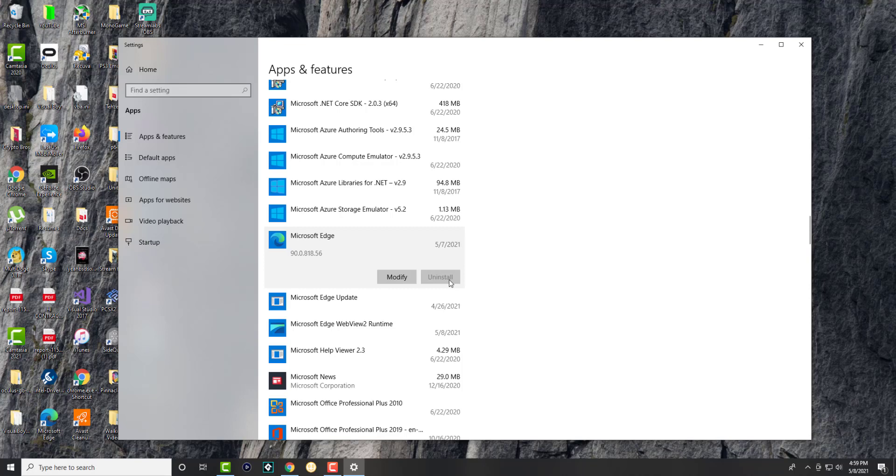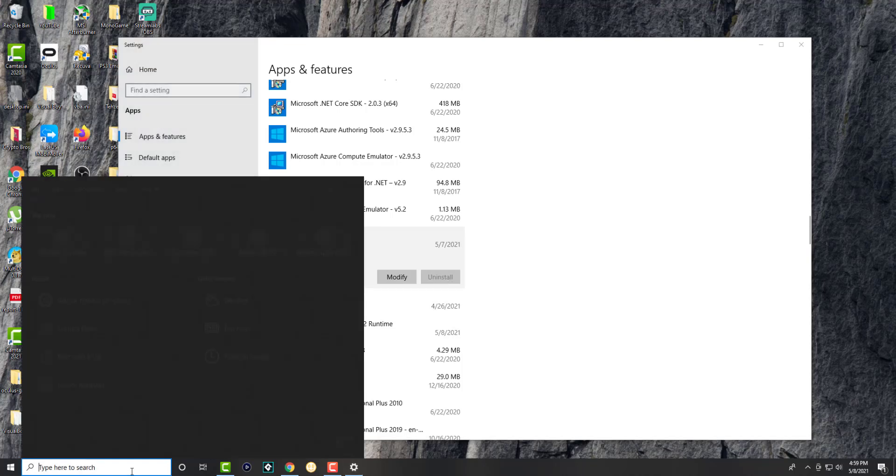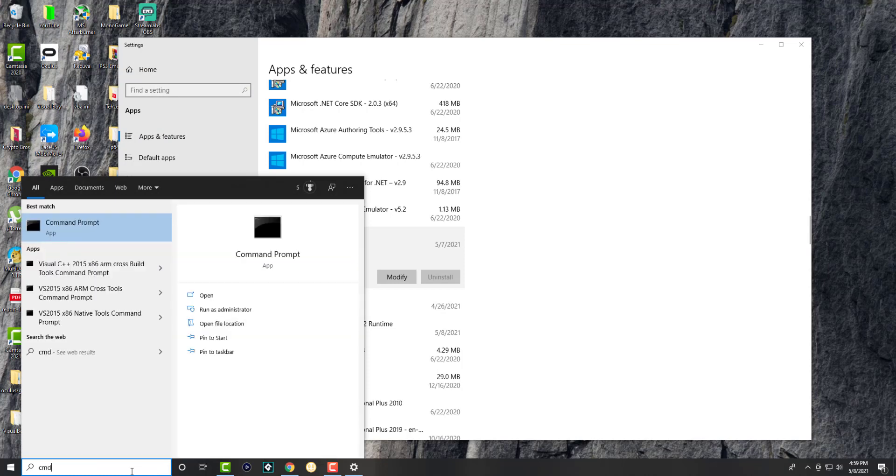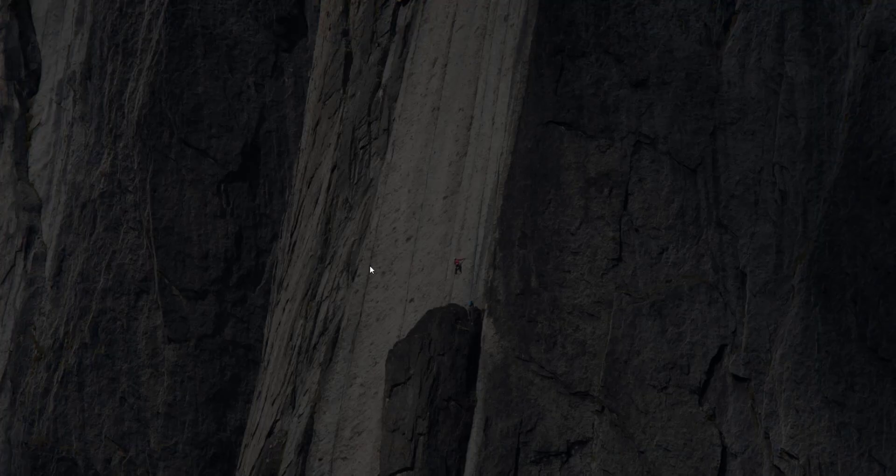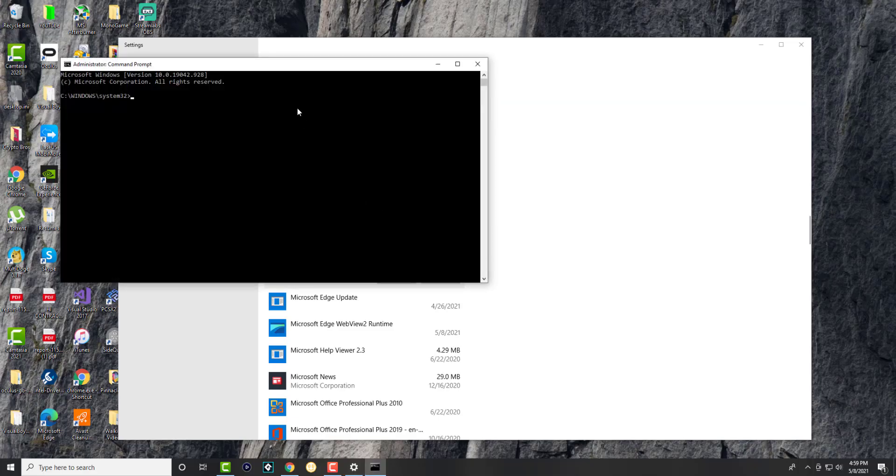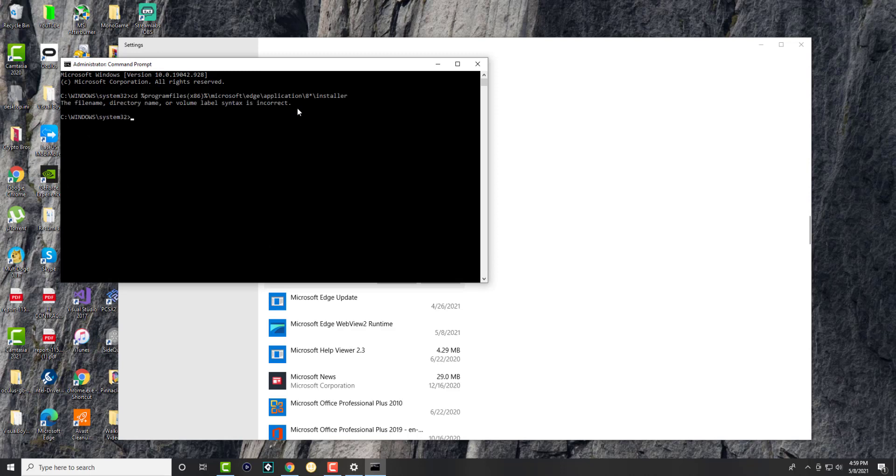This is because it's a Windows program - they don't want you to uninstall it. So we're going to force uninstall this program. Search for CMD, run it as admin, and we're going to write a couple of commands to uninstall this.